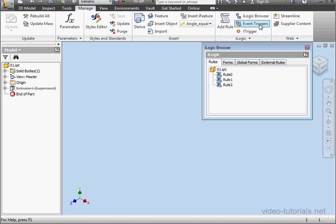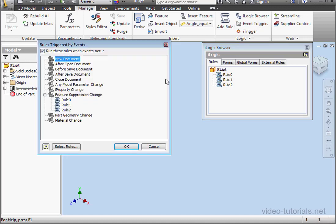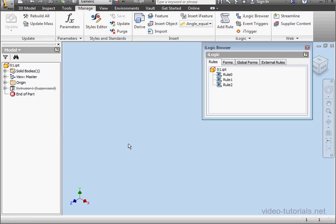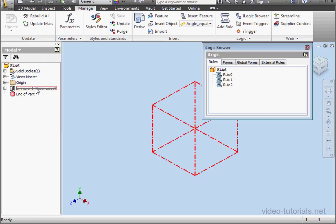Let's launch the event triggers dialog window again. We can easily change the order in which the rule runs by dragging them up or down. I'm going to let rule two run first, then one and zero. Click OK.